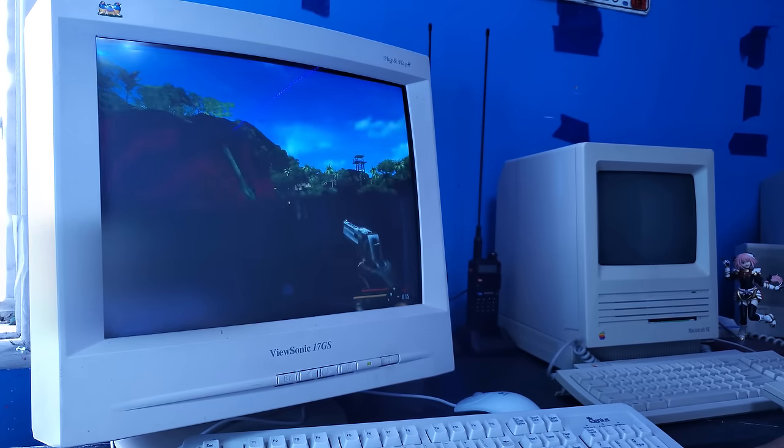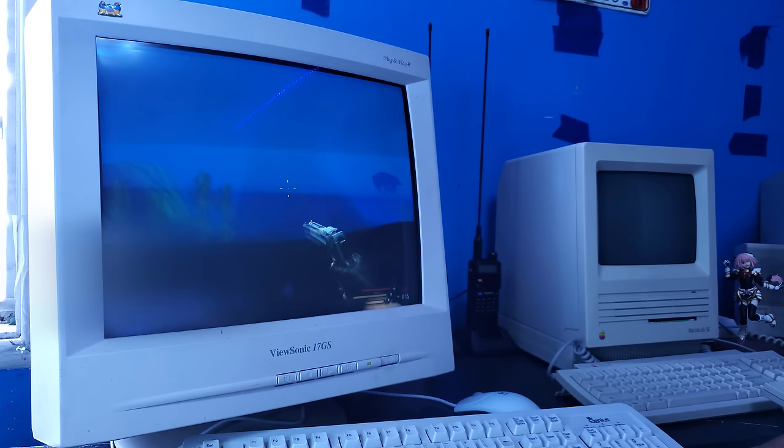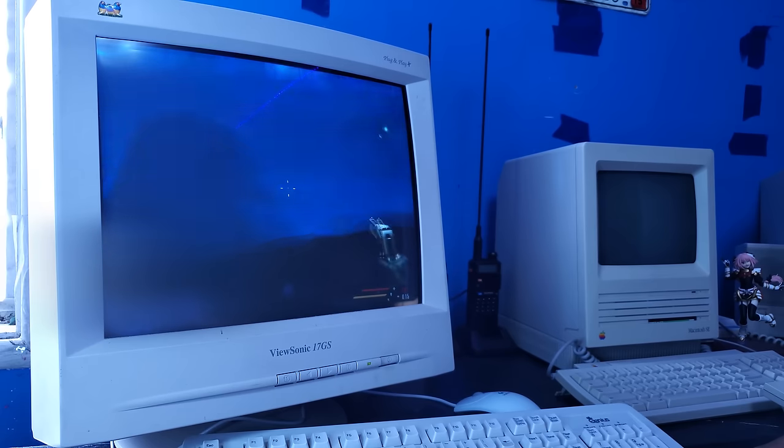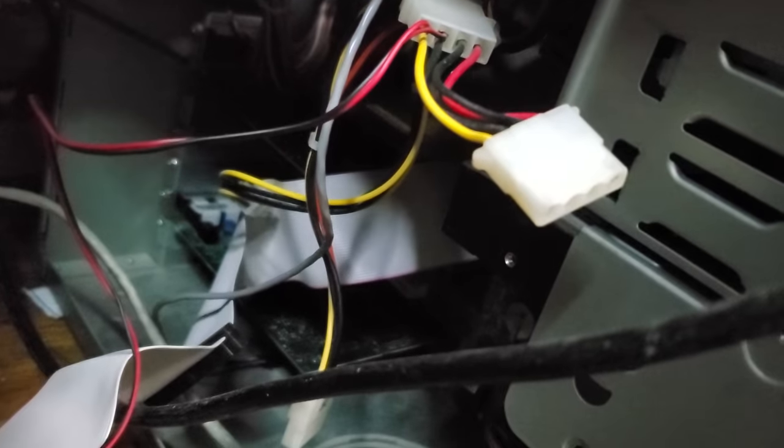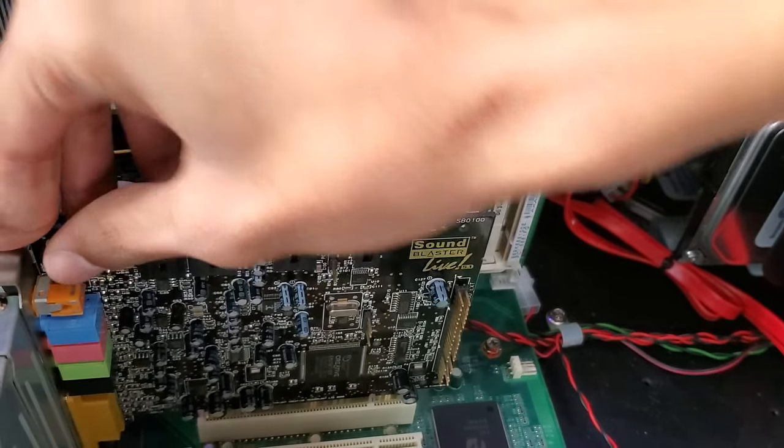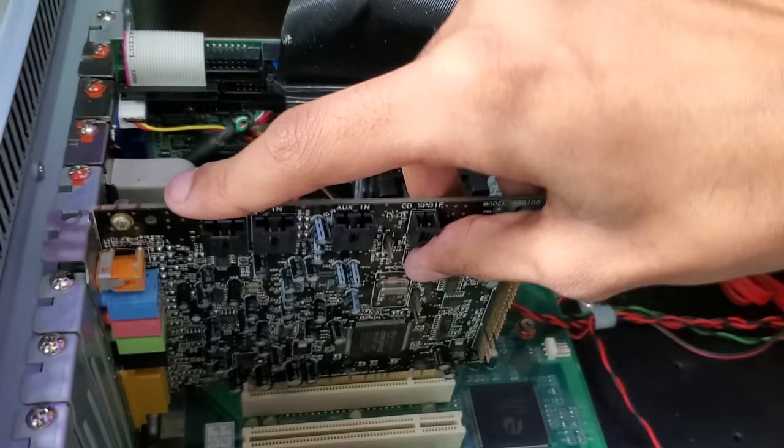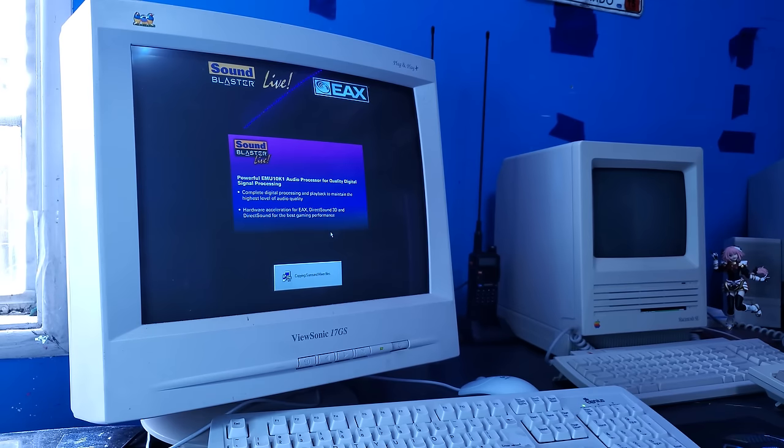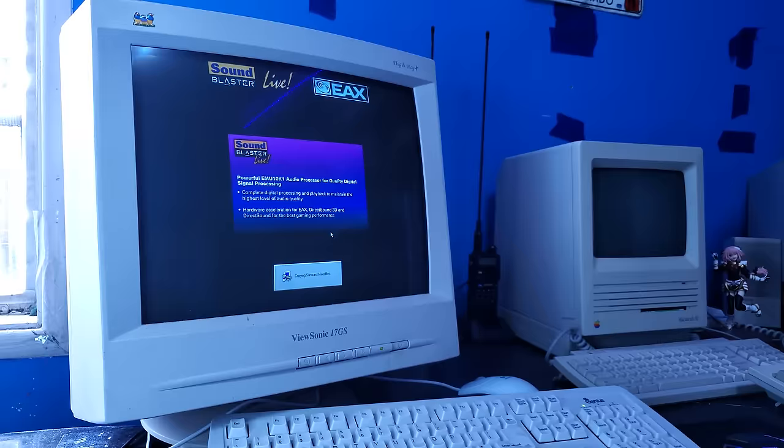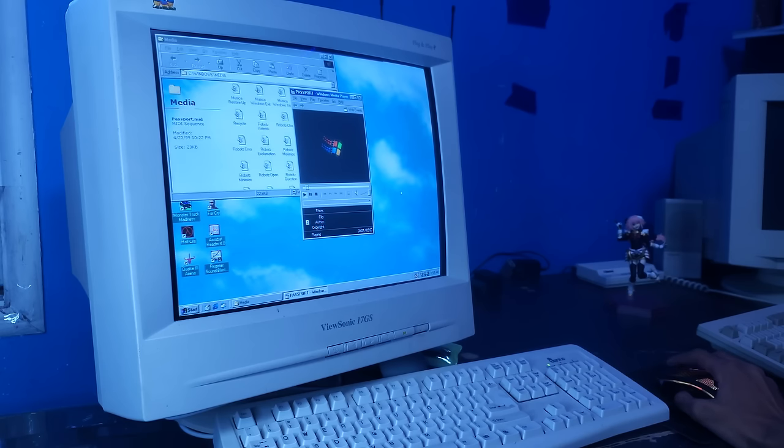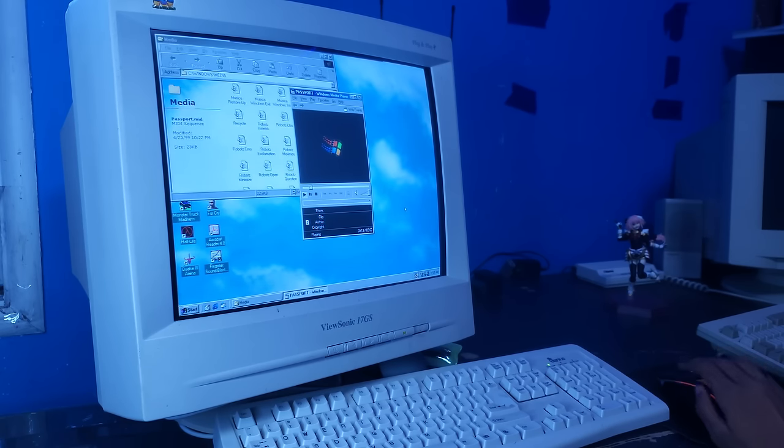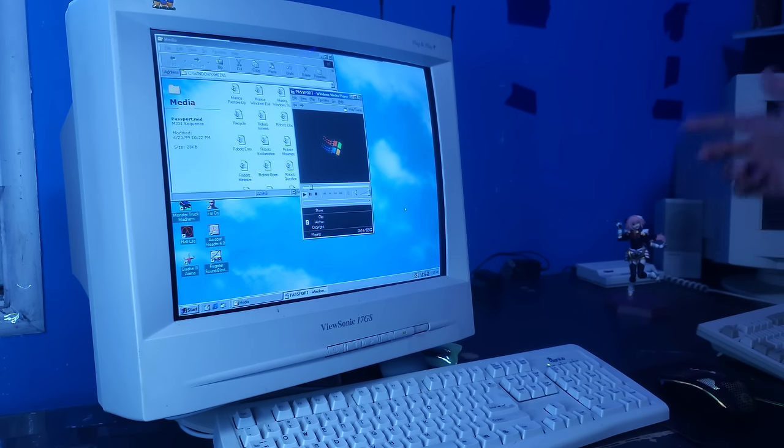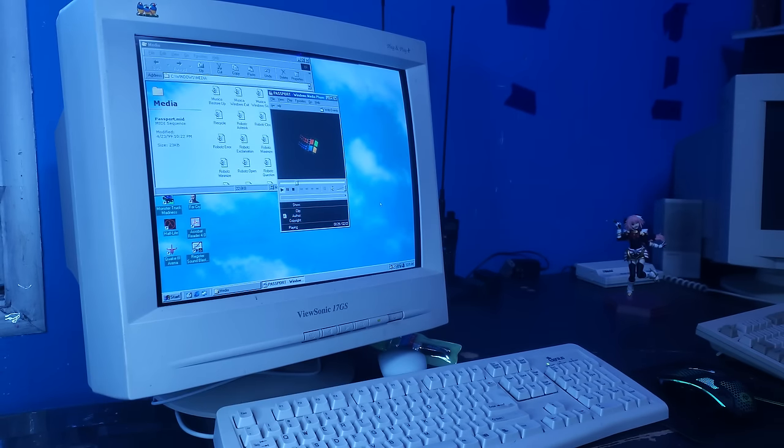Some of you might have noticed earlier that I was playing without sound, and I kind of wanted to fix that. So I opened my main Windows 98 machine again, and pulled the Sound Blaster live from that. Then I was stuck in driver hell for another hour. But after all of that was over, I tested it with some classic Passport.mid. This is my music.